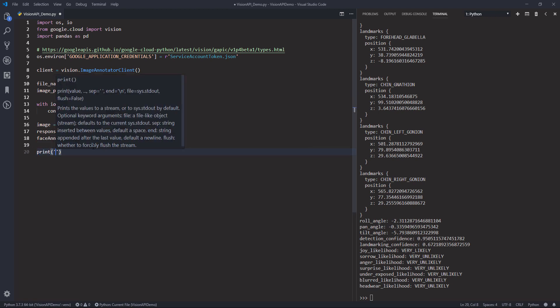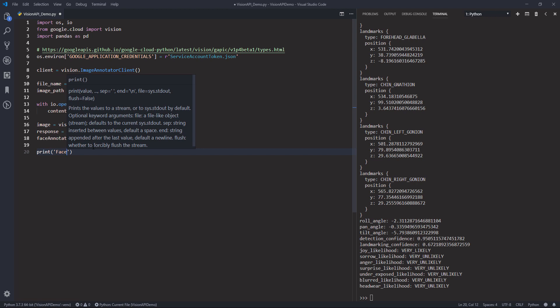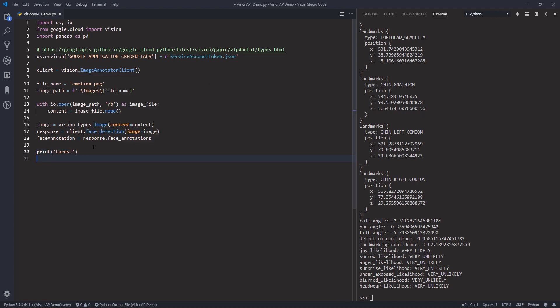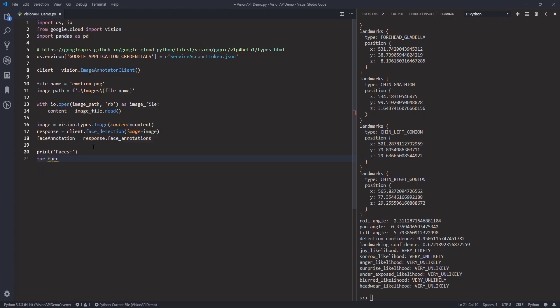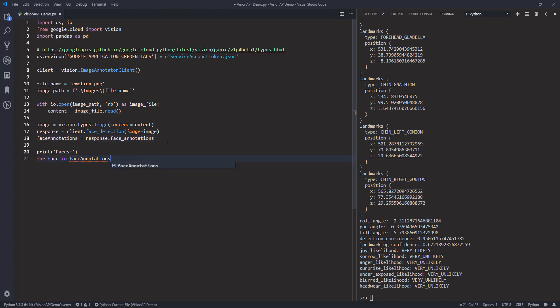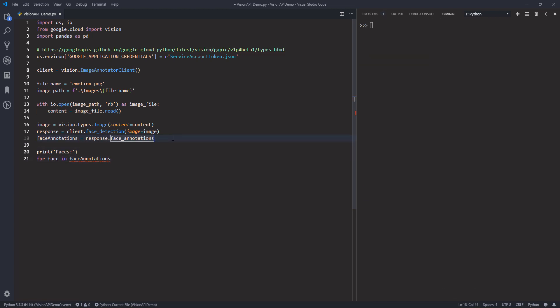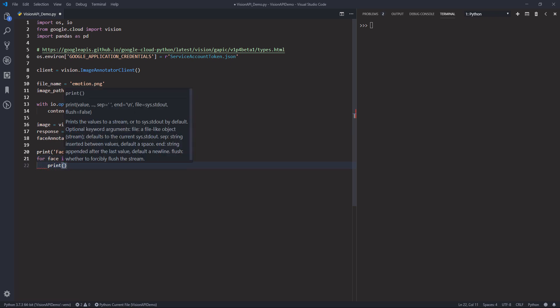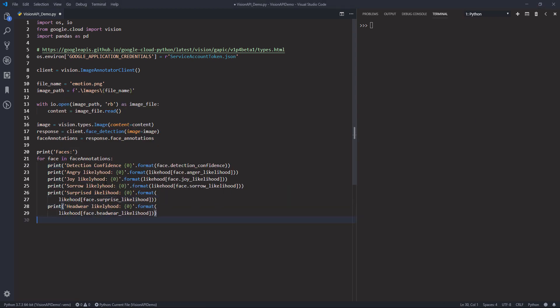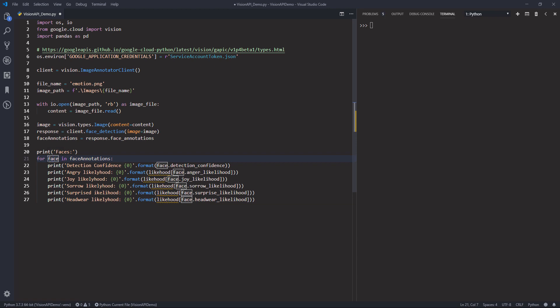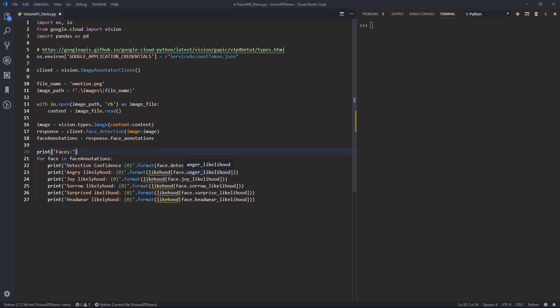So here let me do this. I'm going to print faces in the first line. So here I'm going to iterate one by one from the face annotation object. So for face in face annotations. And from the face object, we can directly reference things like detection confidence value, angry likelihood. Here I have a tuple that returns the emotion state as a string. Because when you print, so let me create a face object first.